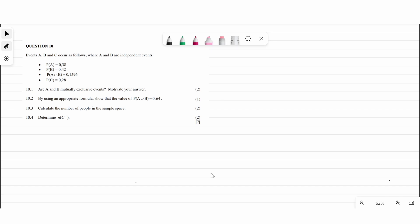Let's do the last questions for this paper: question 10 and question 11, which are under probability. Starting with question 10: events A, B and C occur as follows. A and B are independent events. The probability of A is 0.3, probability of B is 0.42, probability of A and B is 0.1596, and the probability of C is 0.28. The question asks: are A and B mutually exclusive events? Motivate your answer.